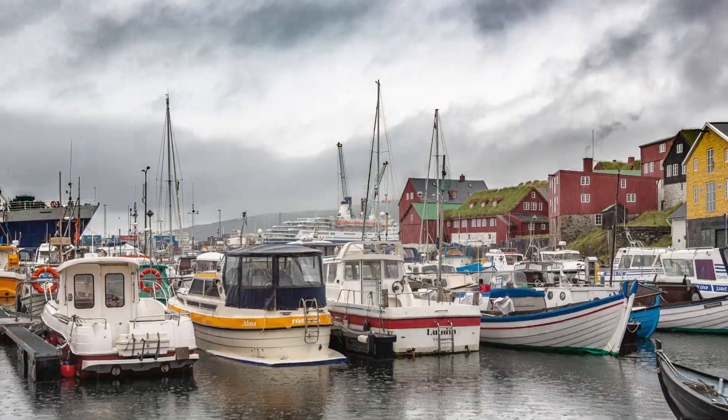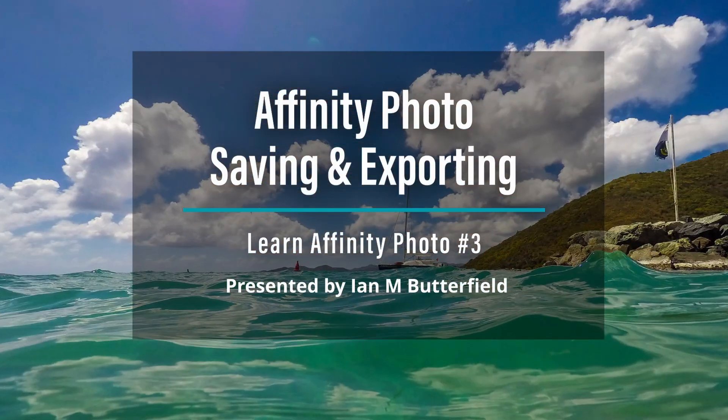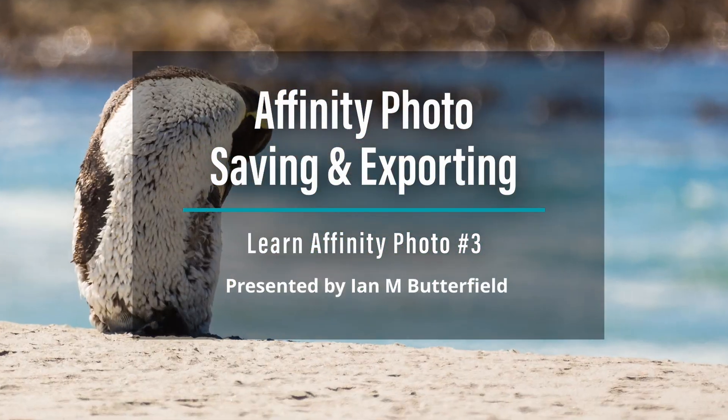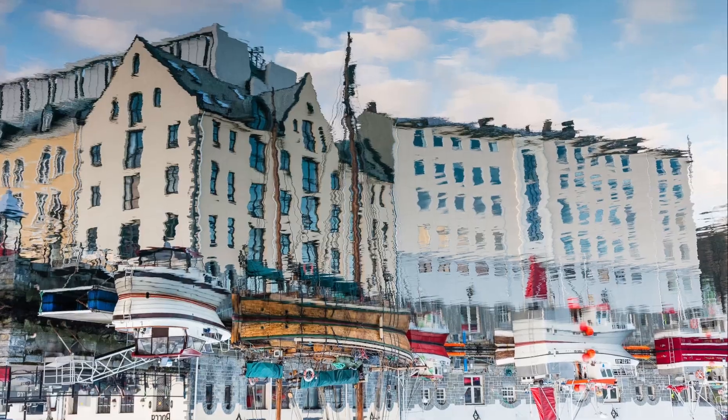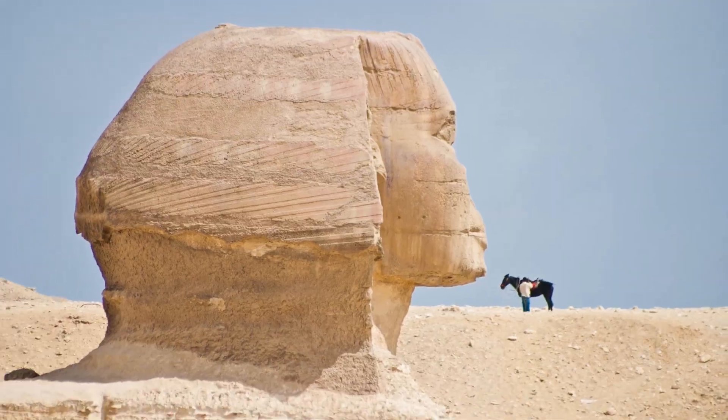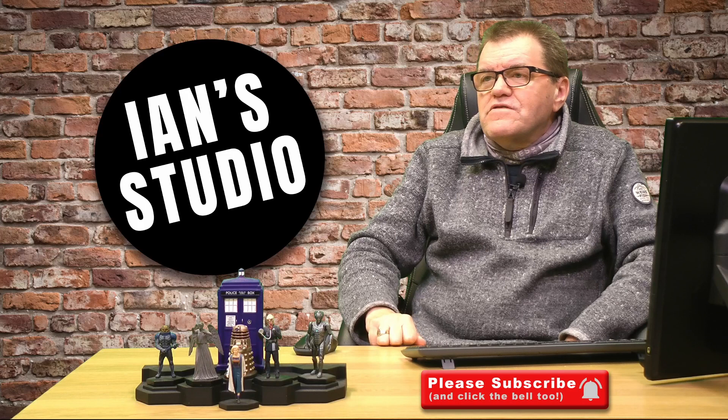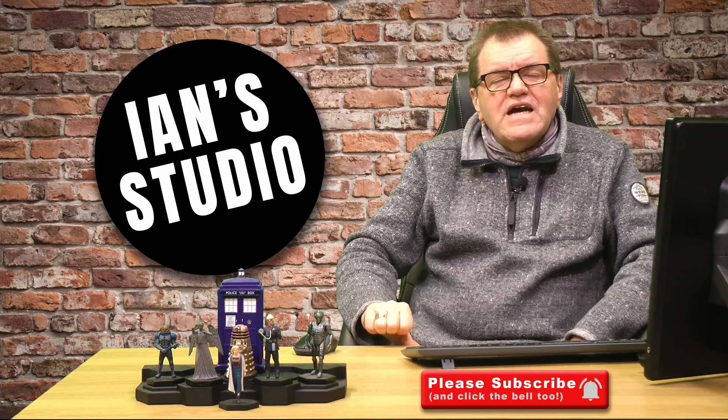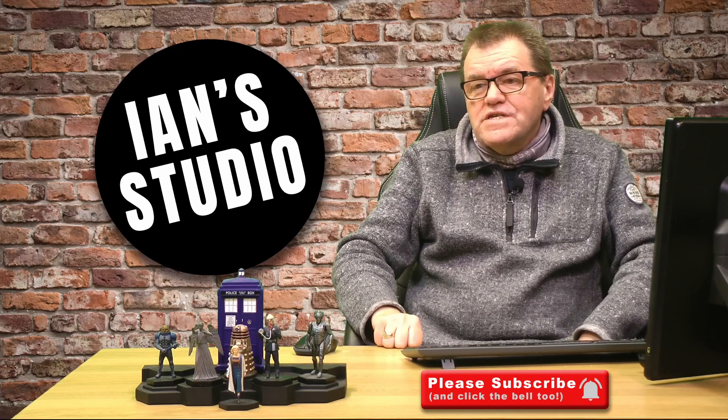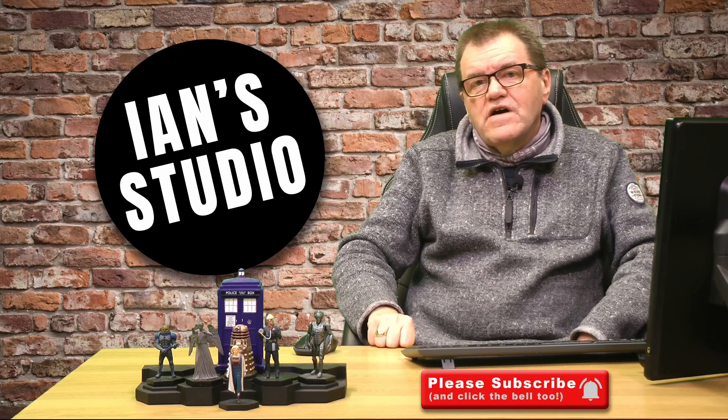A very quick tutorial on how to export and save within Affinity. Hello, welcome back to my Affinity tutorial series. This is only going to be a very short video, just looking at the differences between saving and exporting within Affinity Photo. So let's pop over into Affinity.